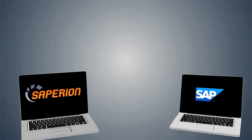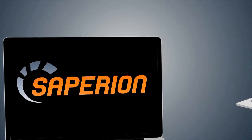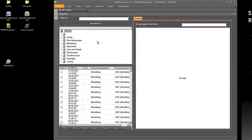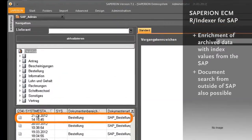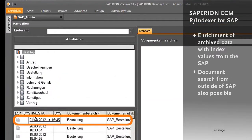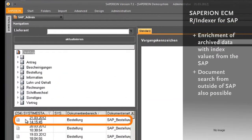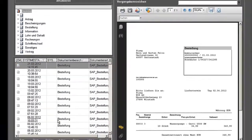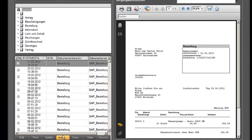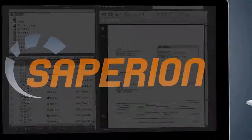The documents can then be searched via Sapirion clients. After the R-Indexer has added the missing attributes in the background, the document is integrated in the supplier's existing file structure and is made available in the company-wide DMS.